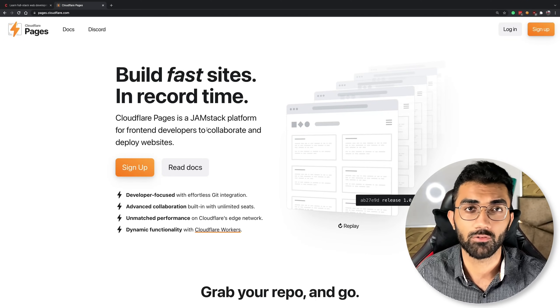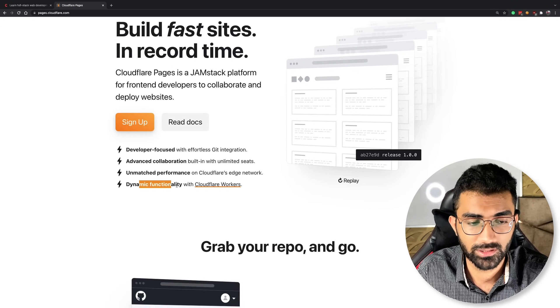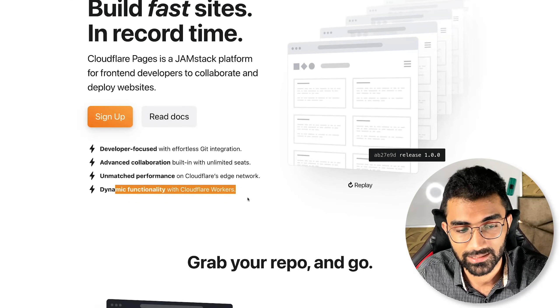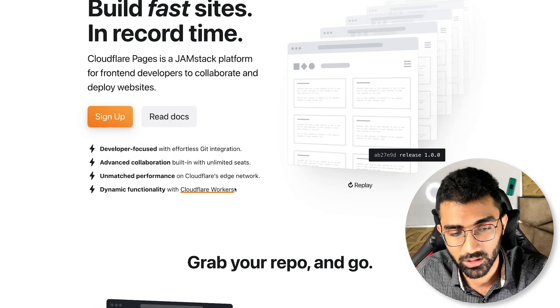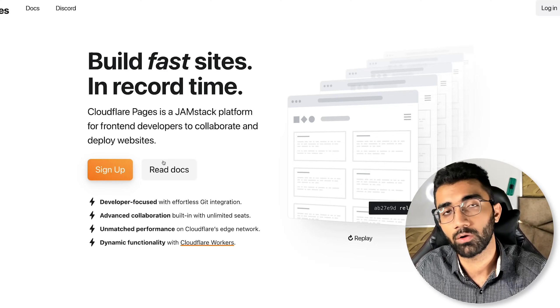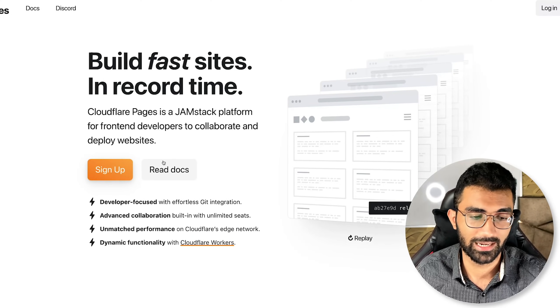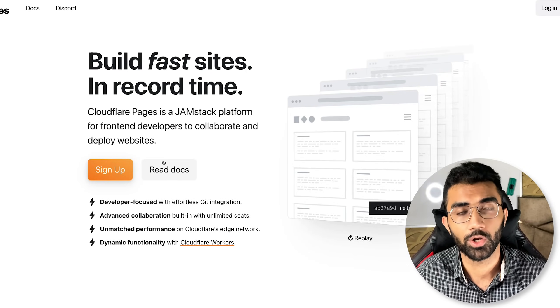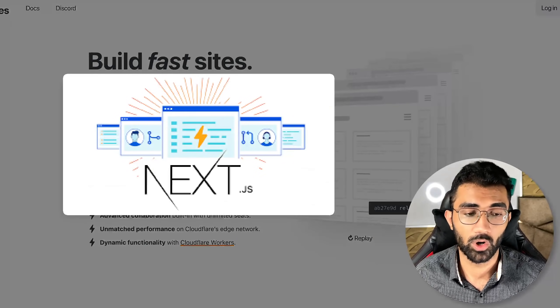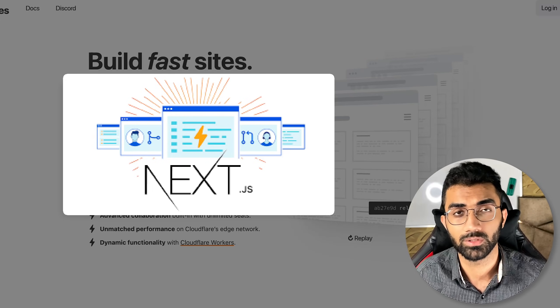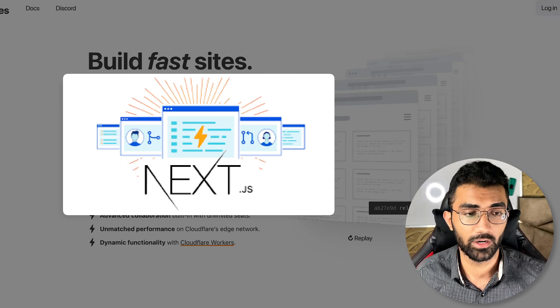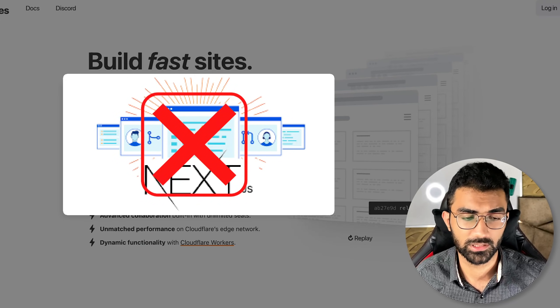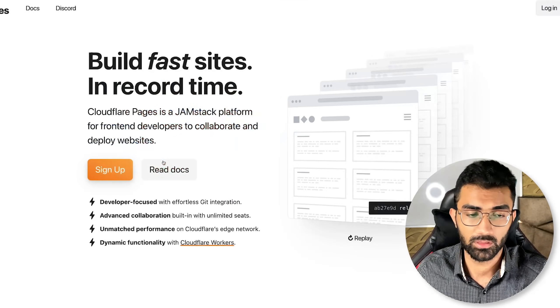Although Cloudflare does say that it has dynamic functionality with Cloudflare workers, this solution right here, one of the major cons is that it's a very limited solution in terms of what you can do on a server-side rendering basis. If you want a solution like Next.js to work with Cloudflare pages right now, it will be a very painful process if you want all the features to work.